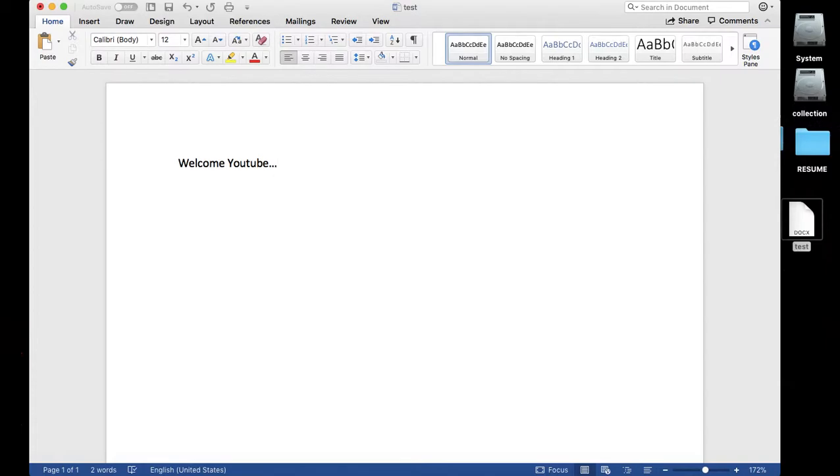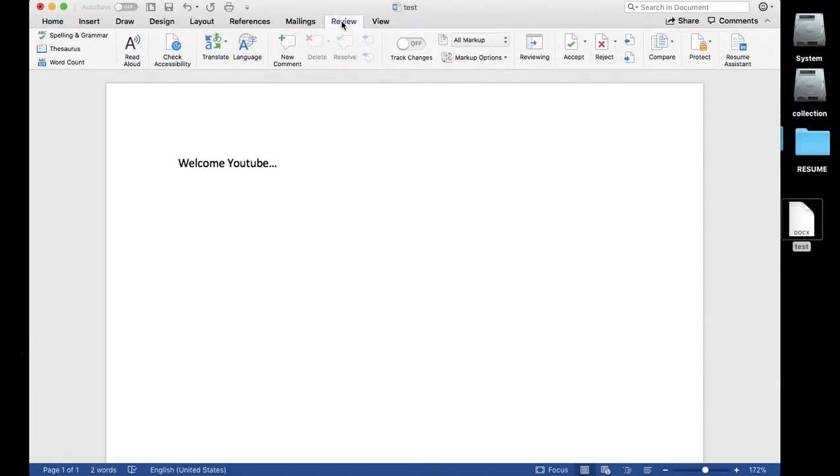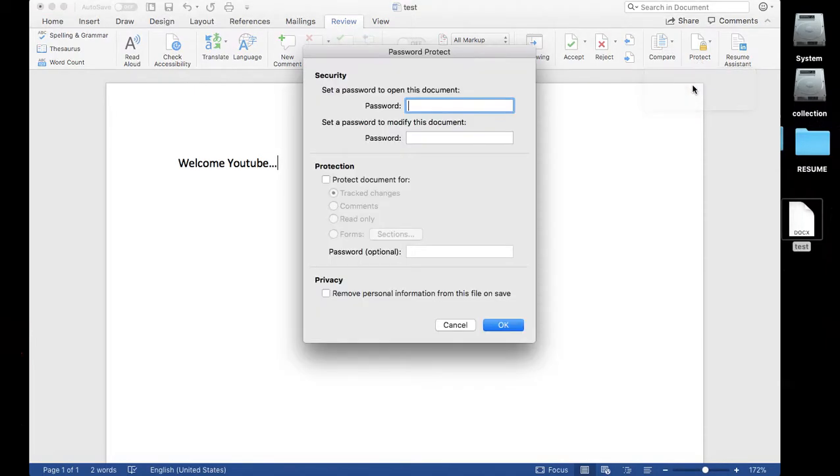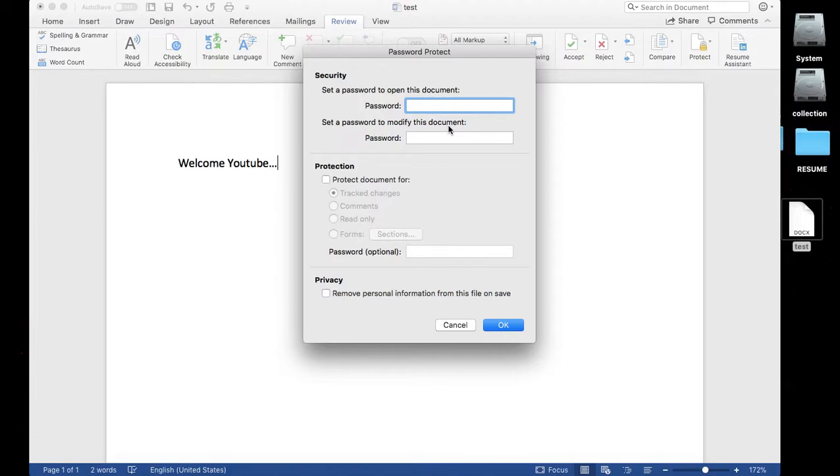Once the document is open, click on the Review tab, then Protect Document button. Then you will get two options after clicking on the Protect Document button: set a password to open this document, and set a password to modify this document. First one is to open this document and the second for modify, it means a read-only file.